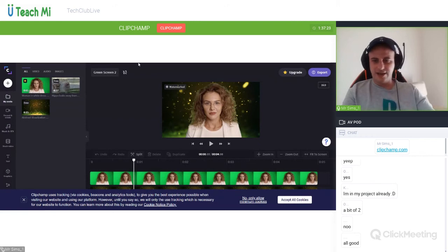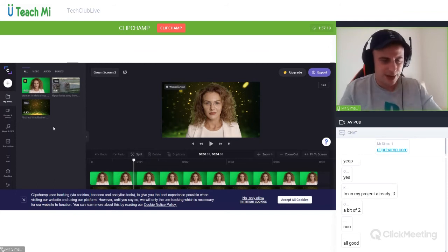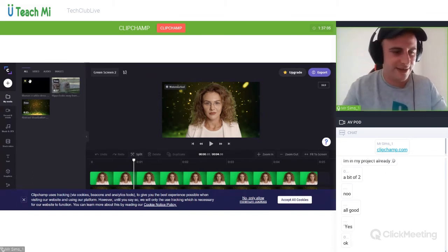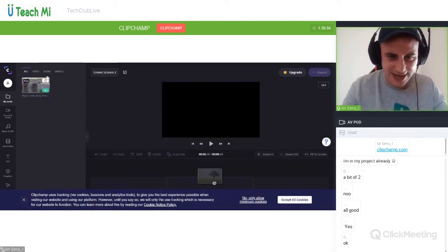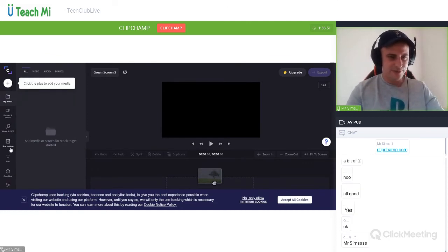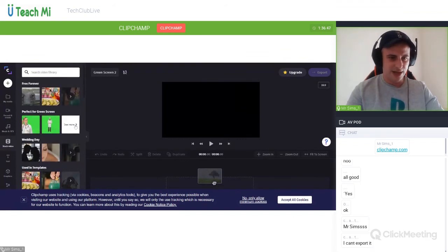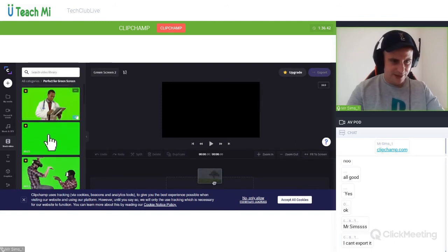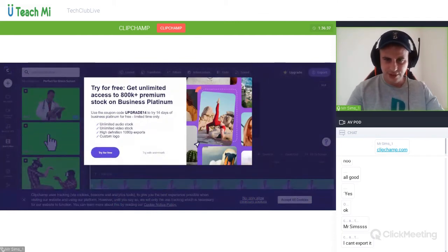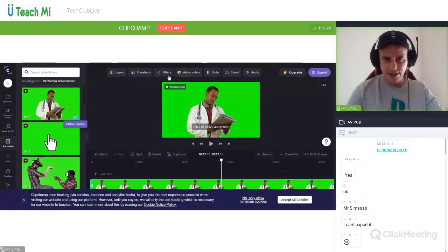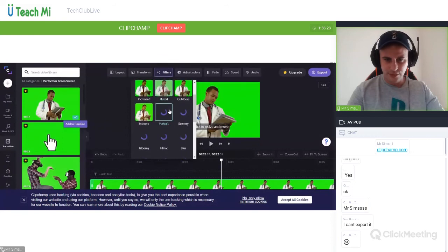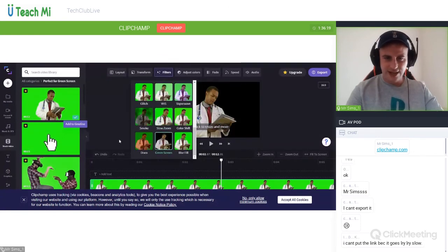Let me go through it quickly again and then we're going to do a Kahoot — just five questions — and then I'll let you guys get on with your own green screens until the end of the lesson. I'm going to delete everything in here so let's make my project blank. Go down to stock video, pick the green screen — this is perfect for green screen footage. Pick this guy, he looks like a cool guy — add that to the timeline. So now I have that green screen footage in my timeline.